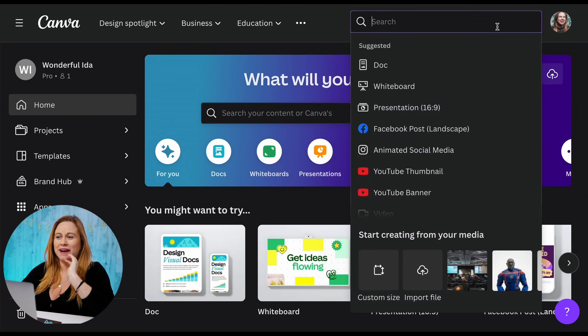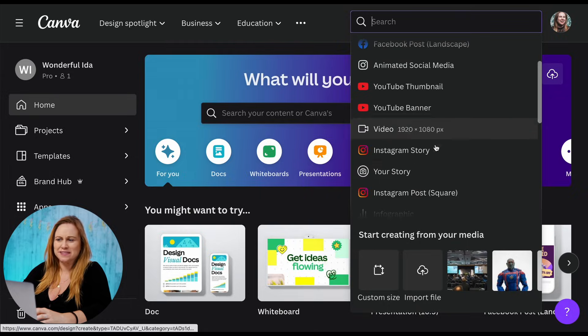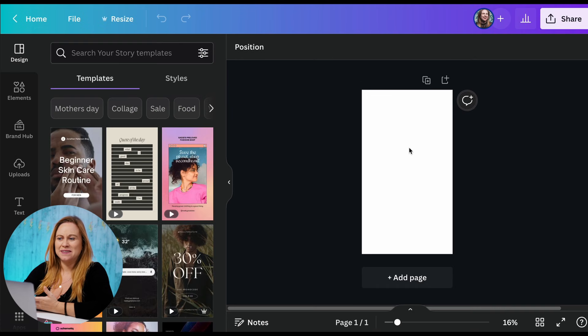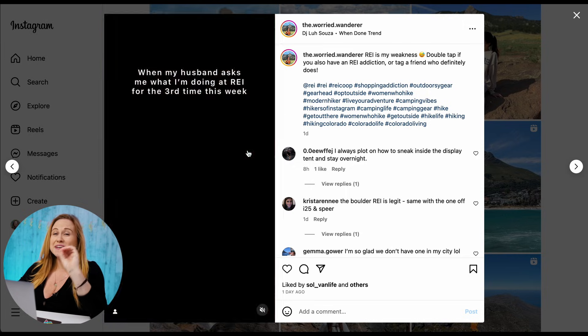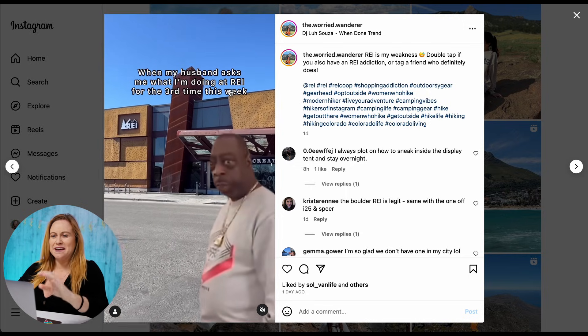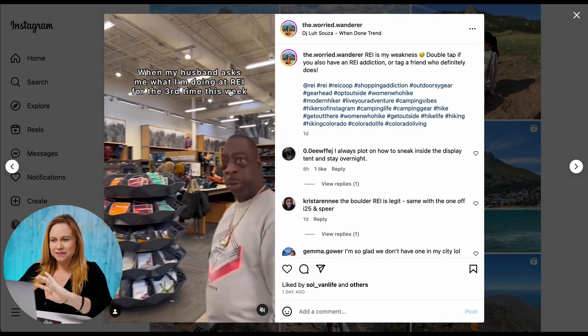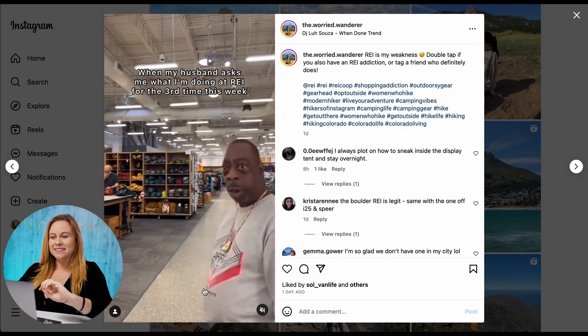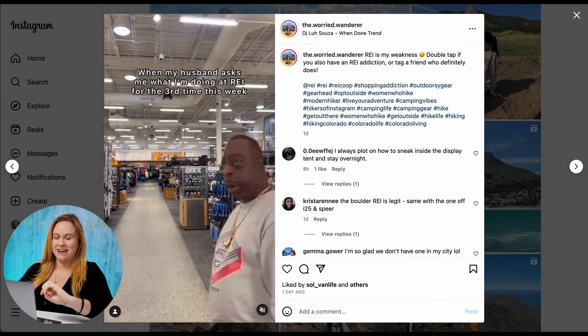You start by creating a design. I say just go to Instagram story because that is going to be the background size you need. So there are two elements involved in this: first there's that background video, and then there's the GIF that goes on top.